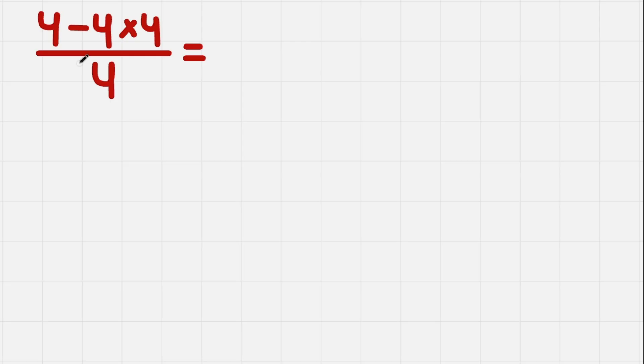And to solve it we can use PEMDAS, where we multiply first, then subtract, and then divide. But let's try to solve it using factoring the numerator.